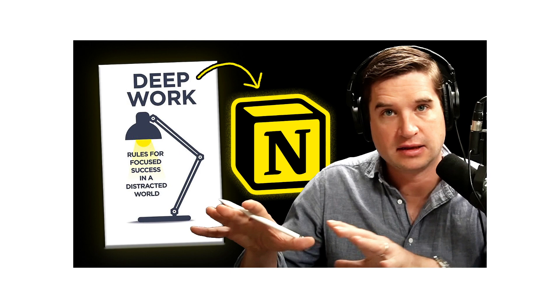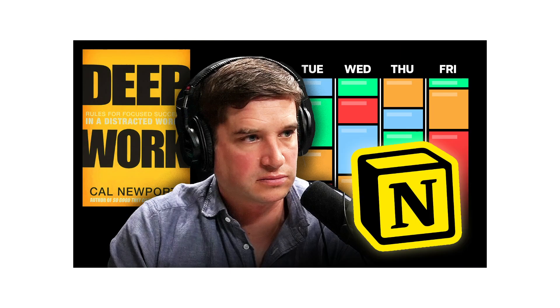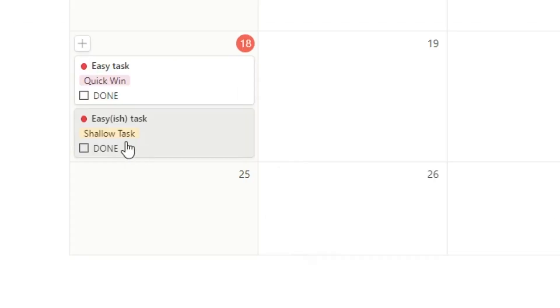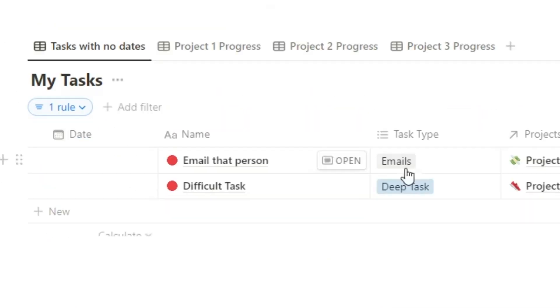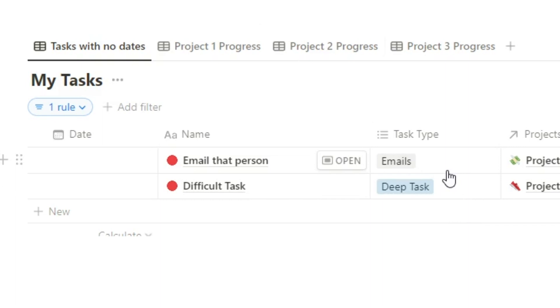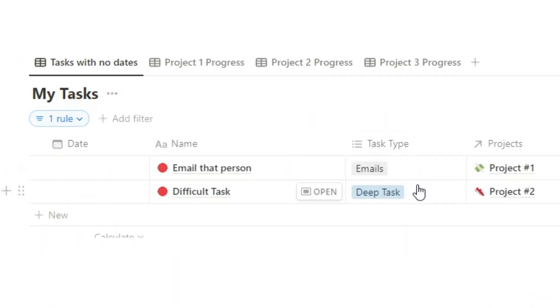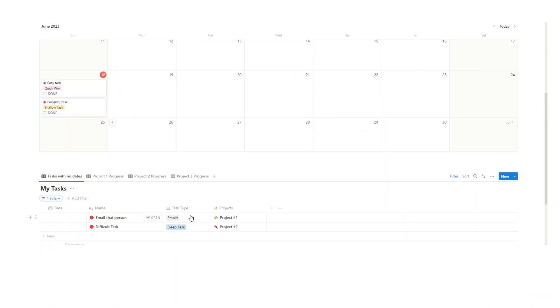Now I'm a big fan of Cal Newport as you might know from previous videos, so he breaks tasks down into three categories. We have shallow tasks, we have deep tasks, and we have email and communications. So it's actually helpful to break down the tasks into not just quick wins but whether it's a shallow task, a deep task, or a session of writing emails and responding to people and using Slack or whatever it is.